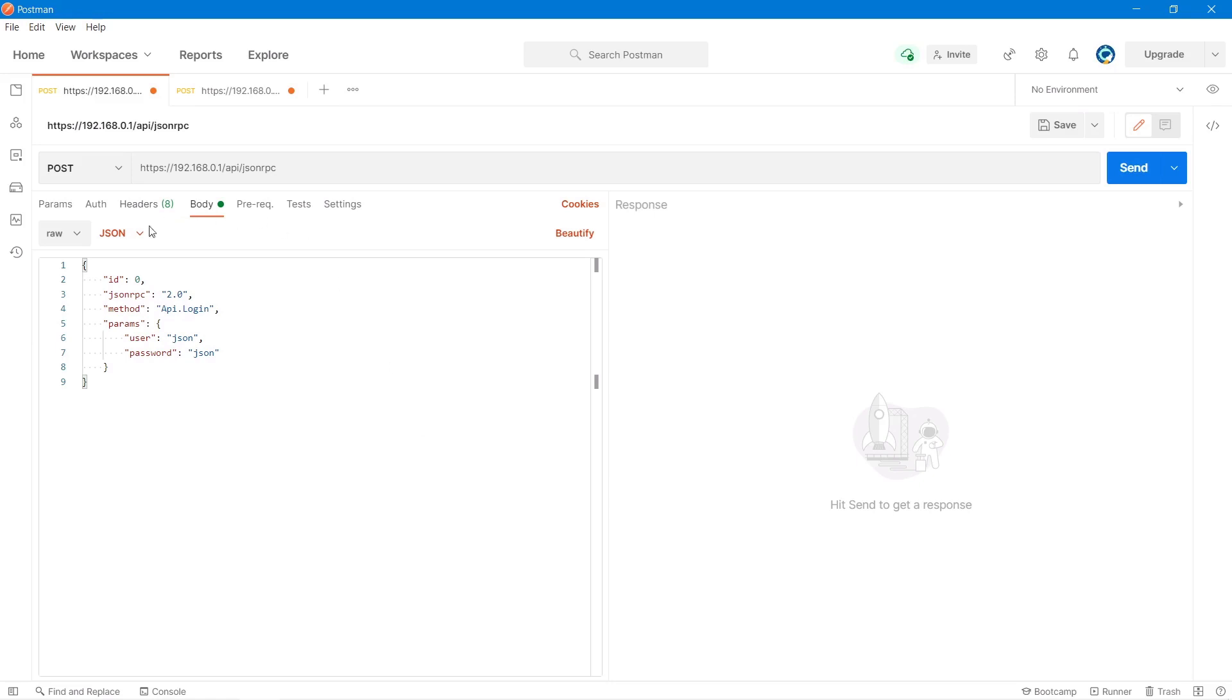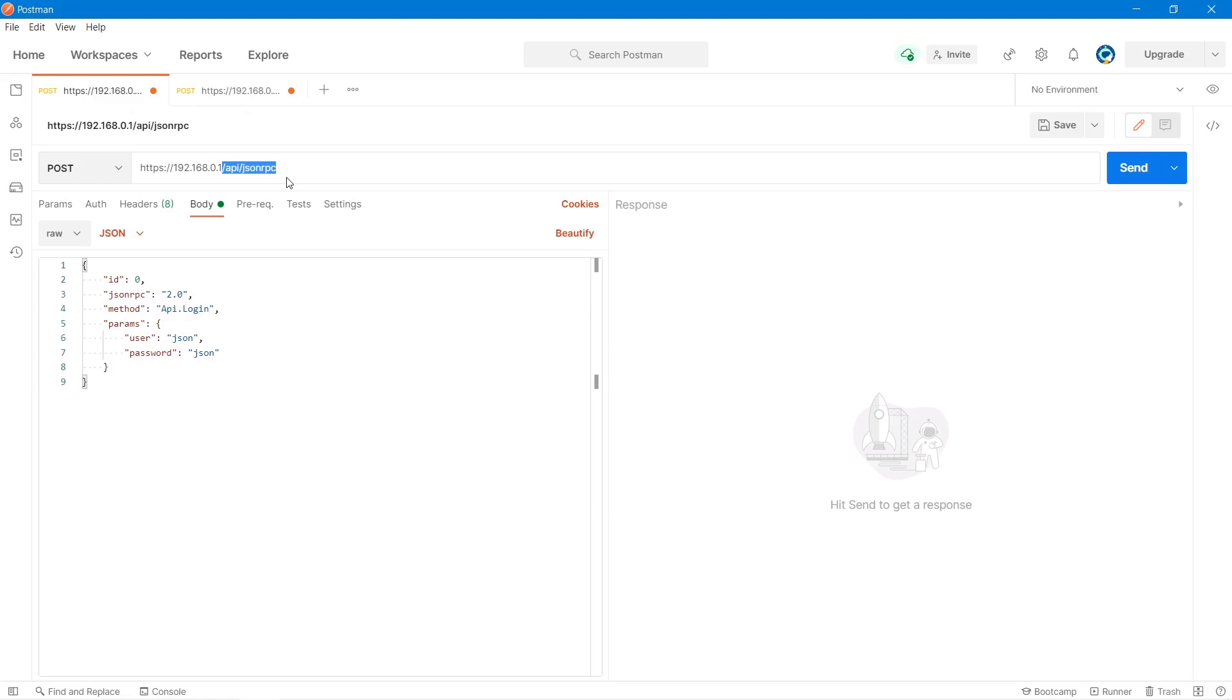The way Postman works is we have the HTTP request, which is what my computer is sending. And on the right-hand side, we have the response from the PLC API. At the top here, we have the IP address of the PLC prefixed with HTTPS. And then the endpoint for the API, which is forward slash API slash JSON RPC.